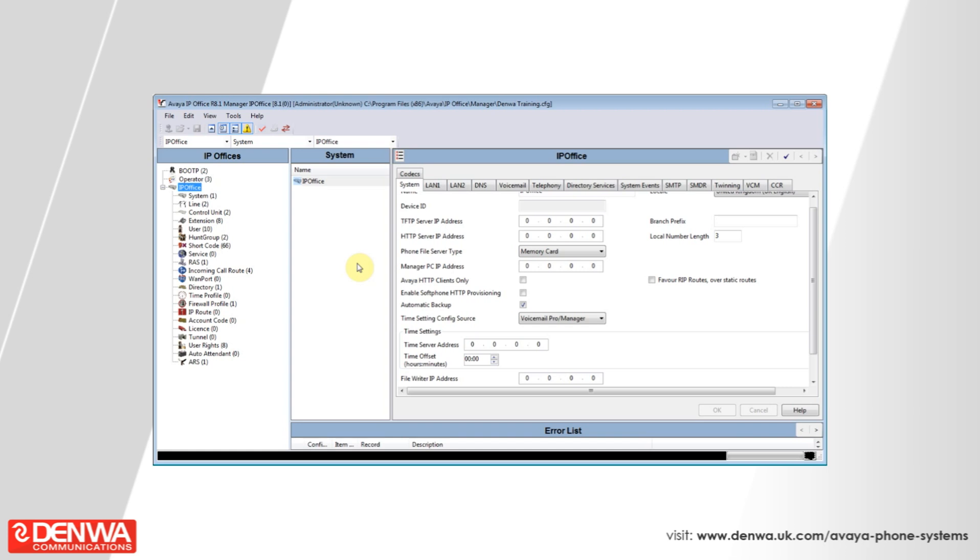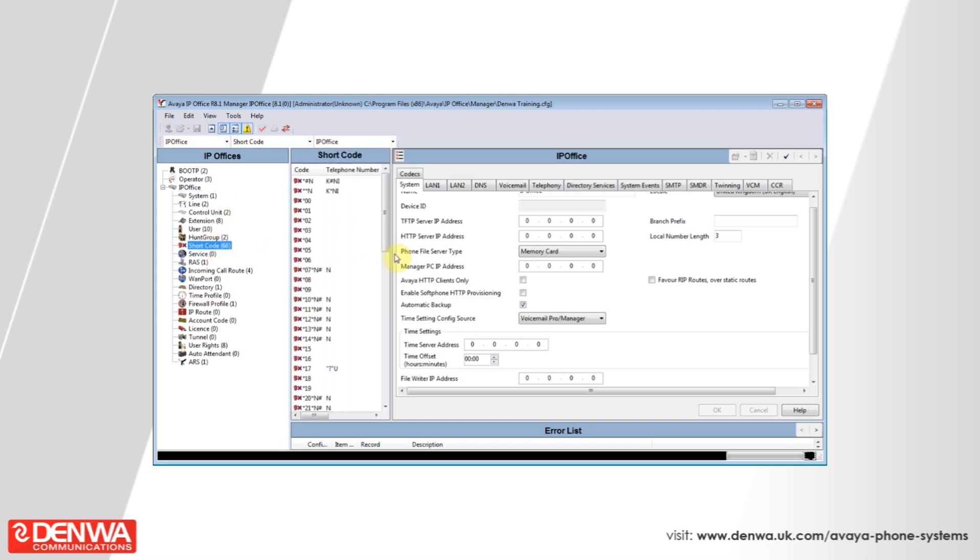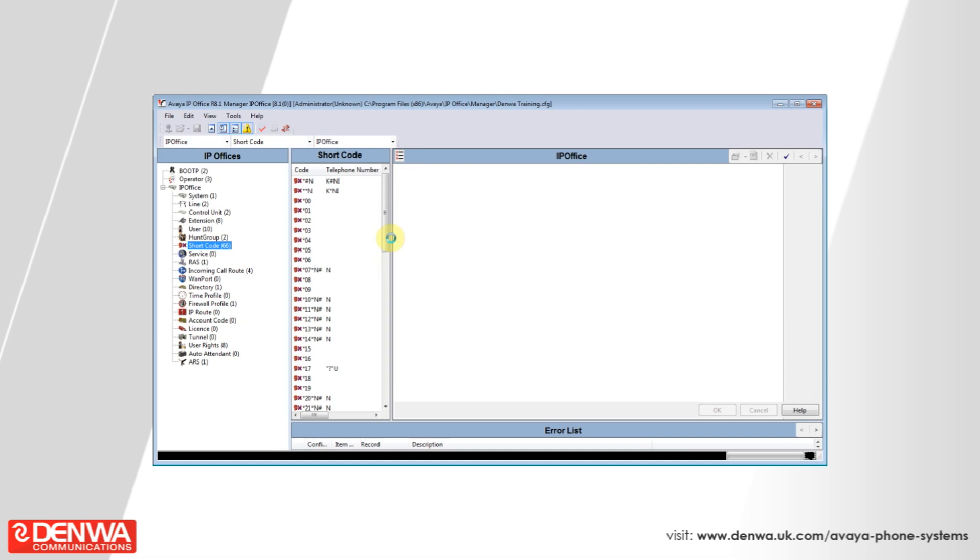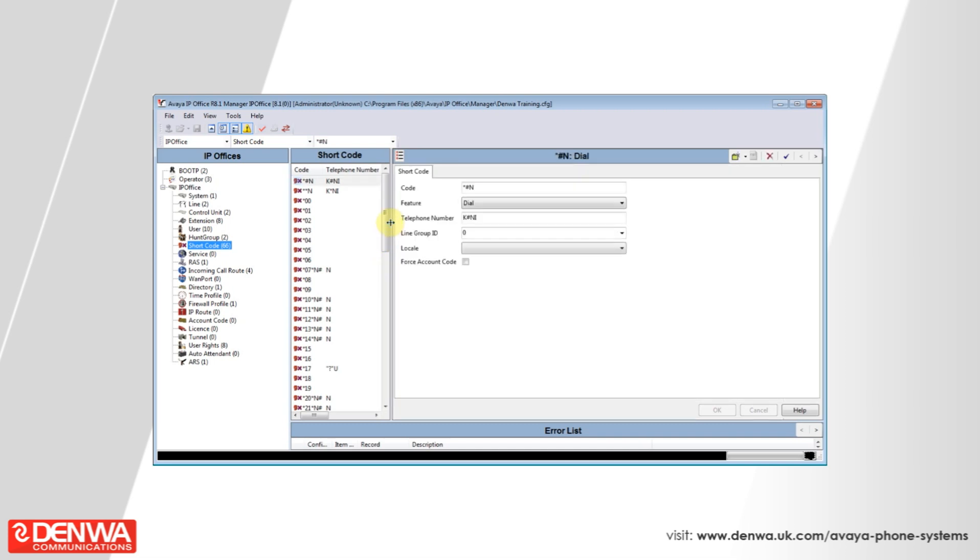As you can see there are 66 default shortcodes that are included with your system. If we expand this across you may have difficulty in seeing this on your system when you open this up because of the size of the management software. But what you'll be able to see is a list of the feature codes that are available on your system.